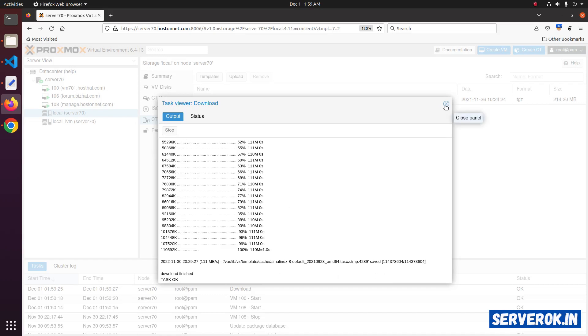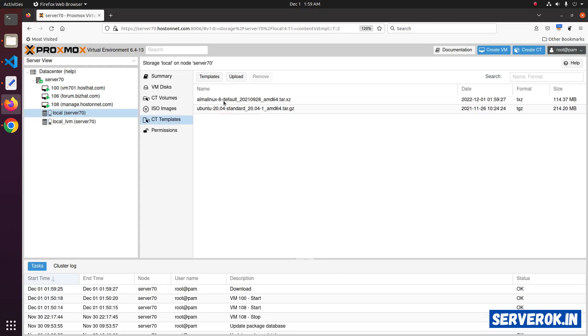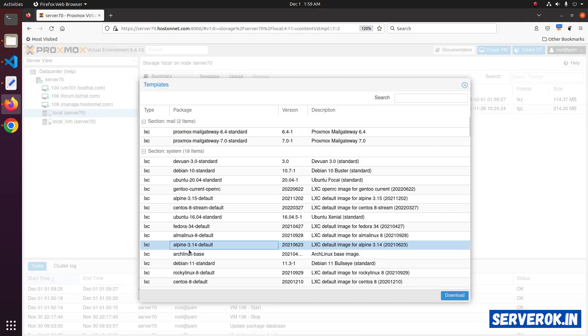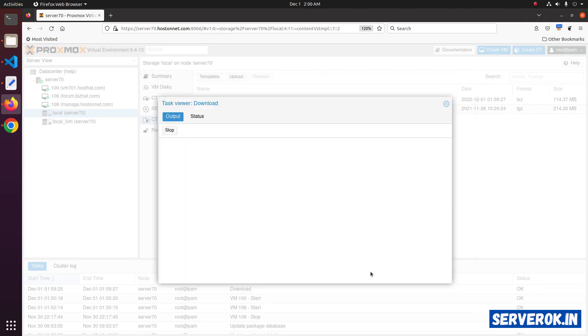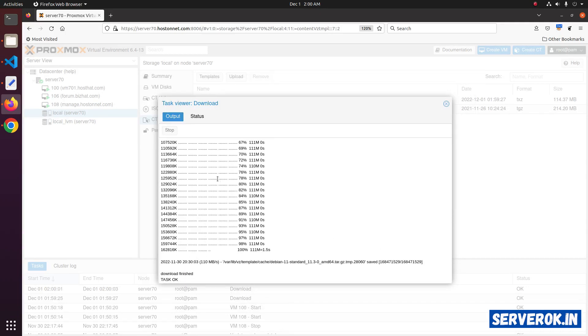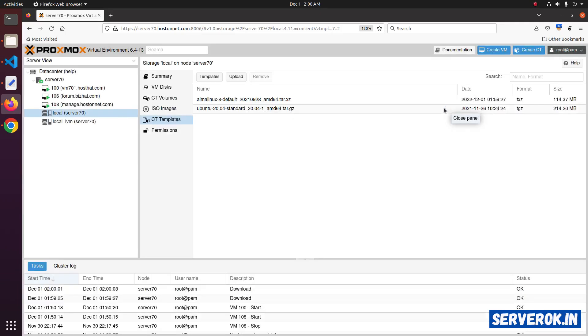Let's close it. Now we have two templates. Let's download another template. Click on templates again. Let's download the templates for Debian 11. Click on download. The download is finished. Let us close it.